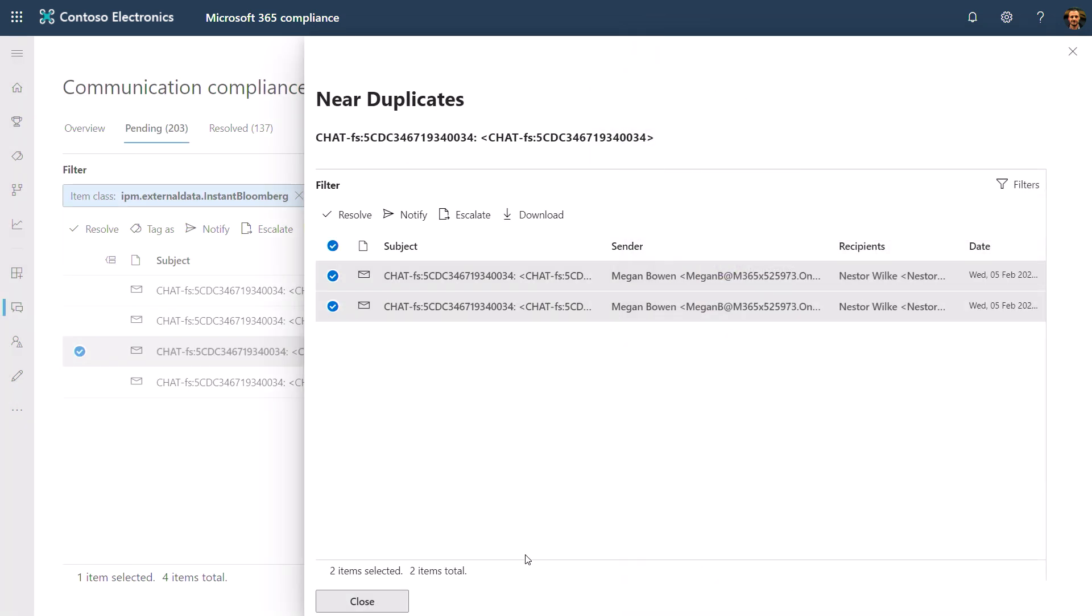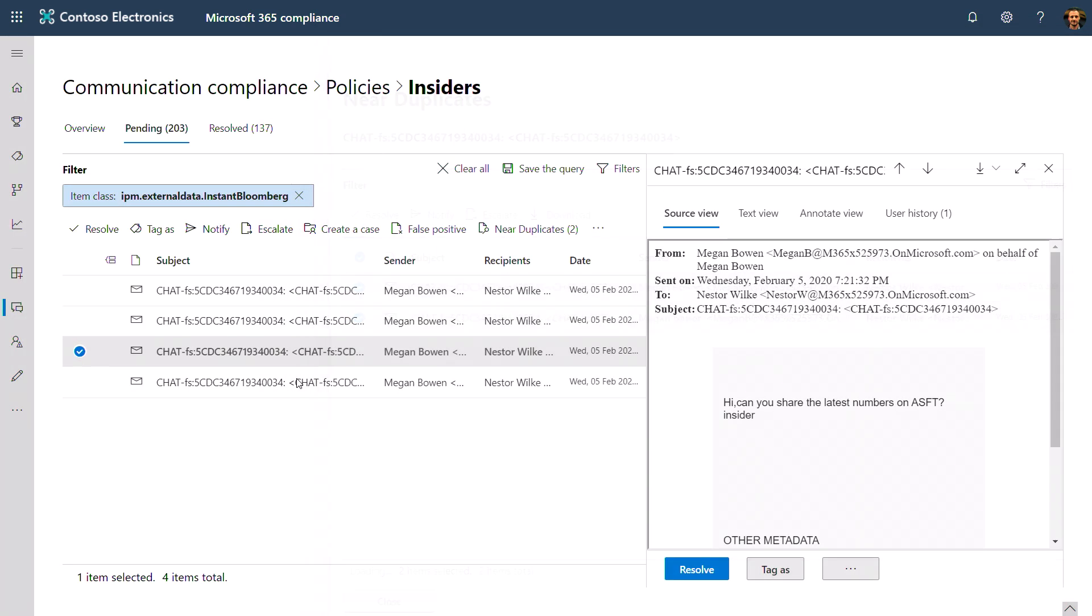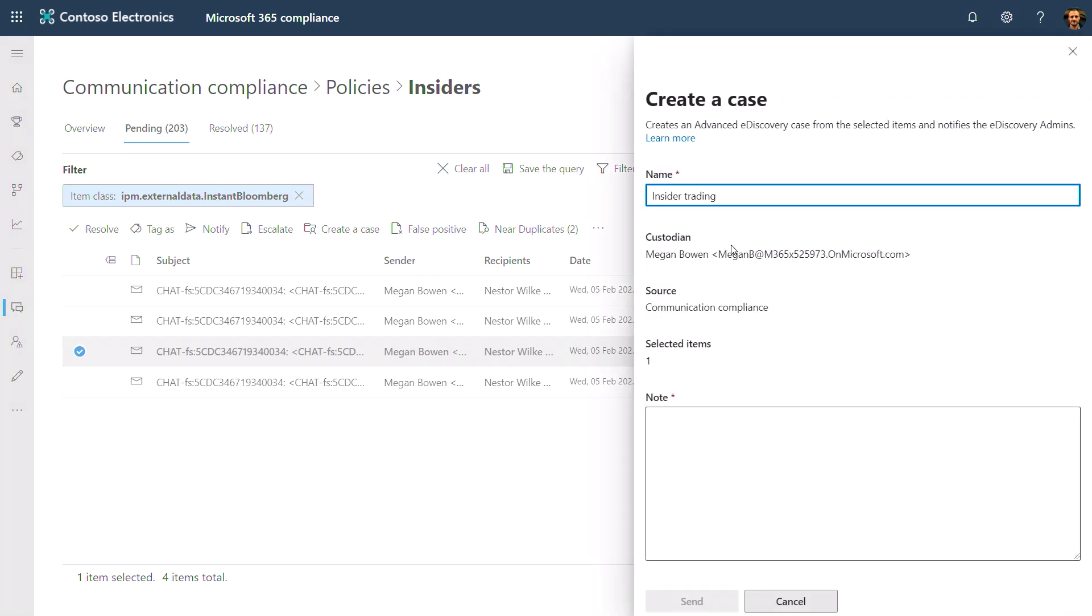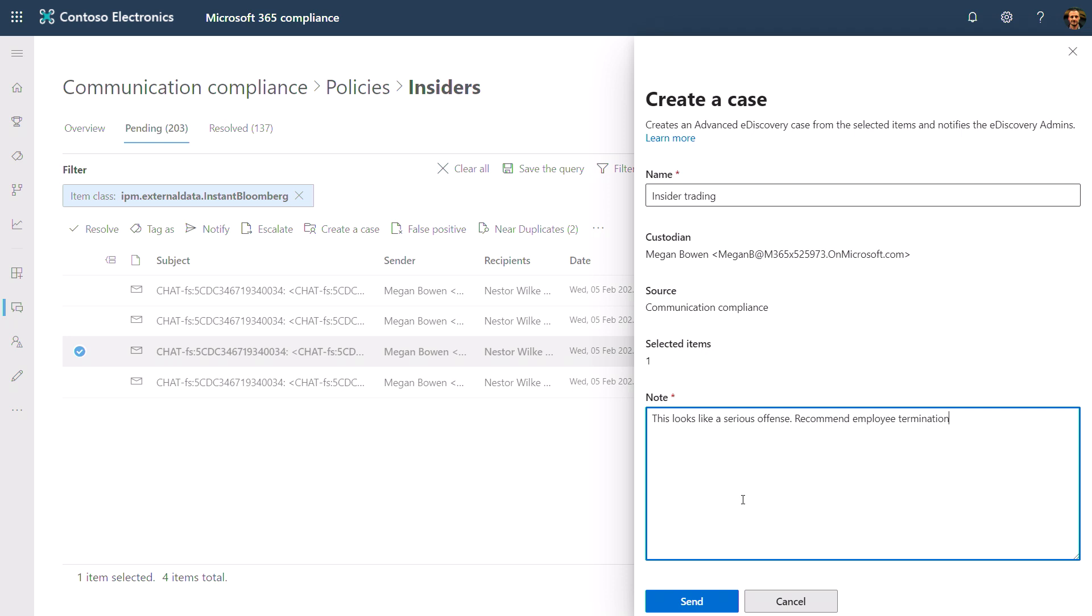If this was a severe violation, I could also create a case with the violation, give it a name, provide a reason, and this will go directly to the legal team to investigate.